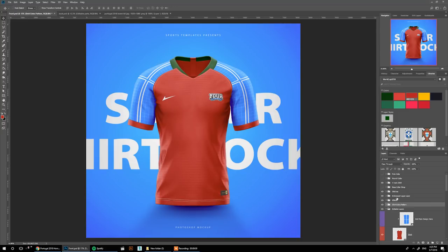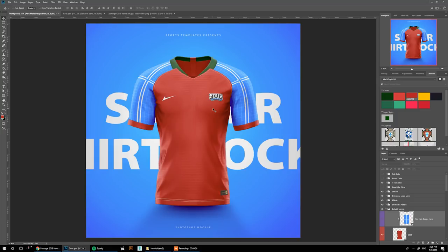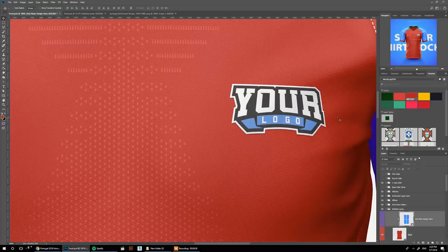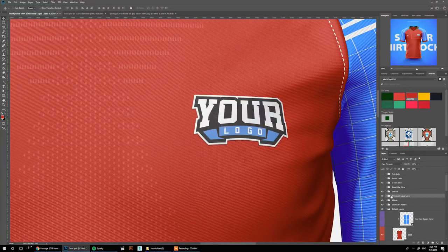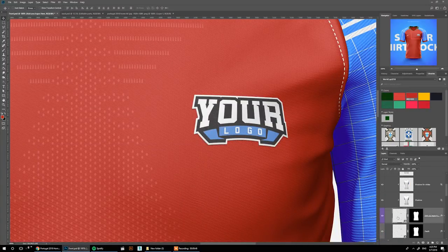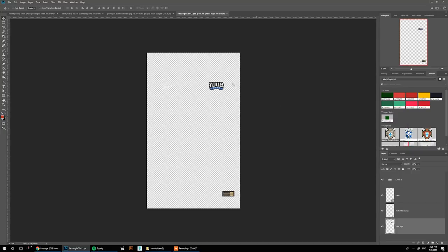Now we need to add logos. At the embossed logos layer: if you want logos to look printed on the jersey, add them at the main design layer. But if you want that 3D effect — as if the logo is physically on top of the jersey — you add it in the embossed logo layer. Go to the violet smart object for that.